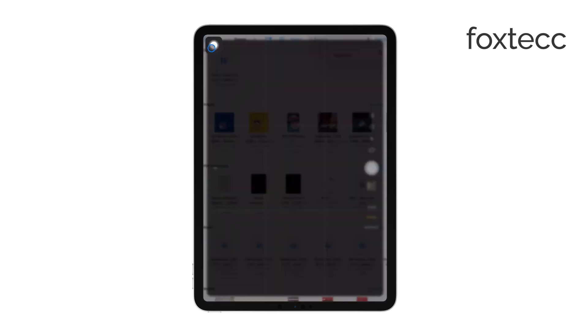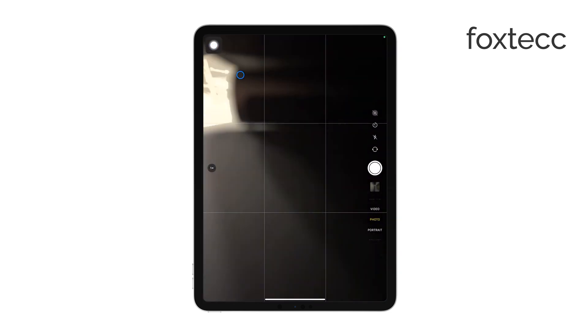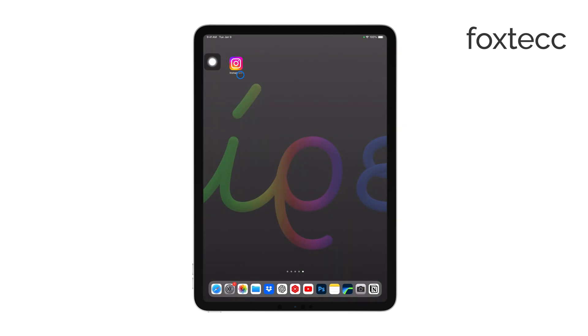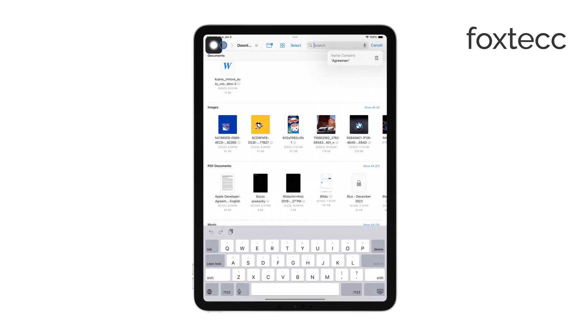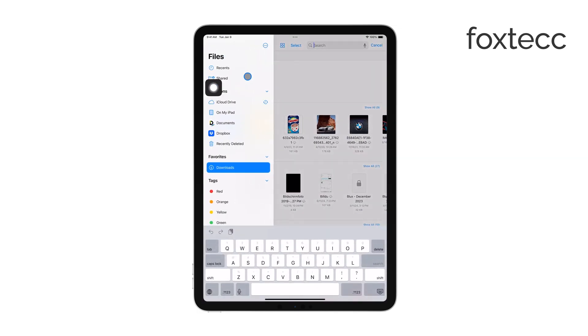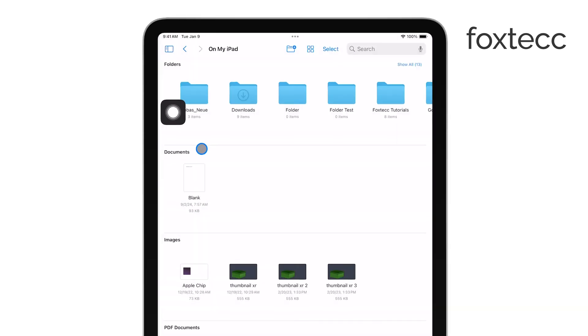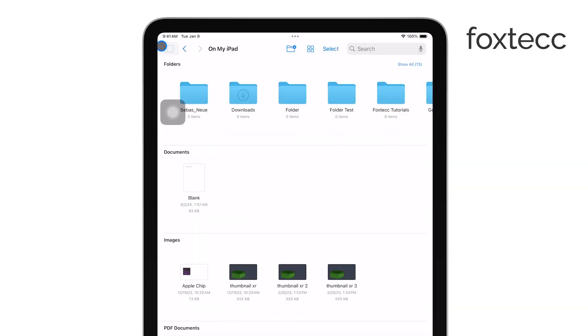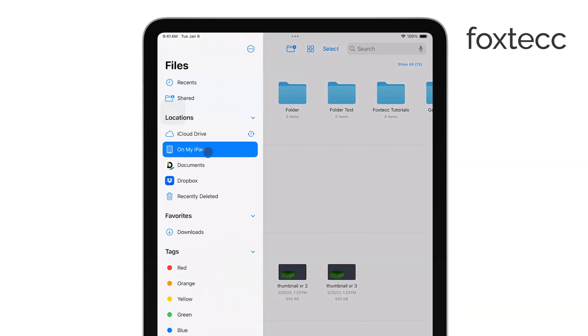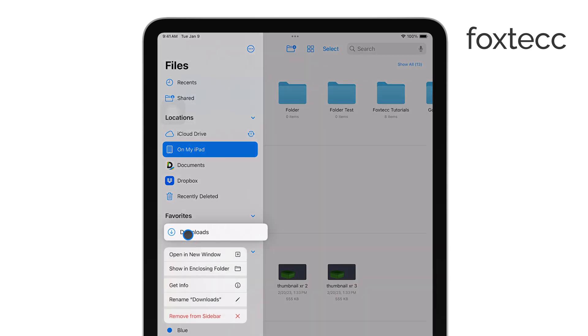From here, you'll want to look under Locations to see options like On My iPad and iCloud Drive. For most downloaded files, the Downloads folder under these locations is the first place you should check, especially if the file was downloaded from Safari. It typically ends up there by default.